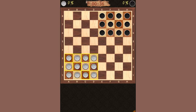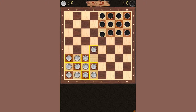Each piece can move either vertically or horizontally. In addition, each piece can jump adjacent pieces as long as the square on the other side is free. Right now I could click this piece and I could jump either vertically or horizontally.